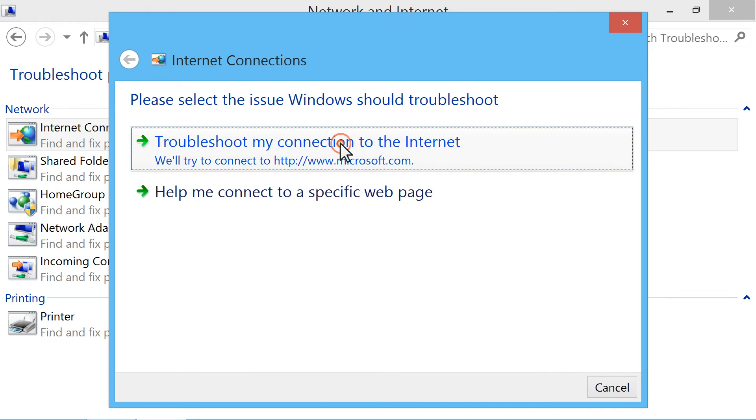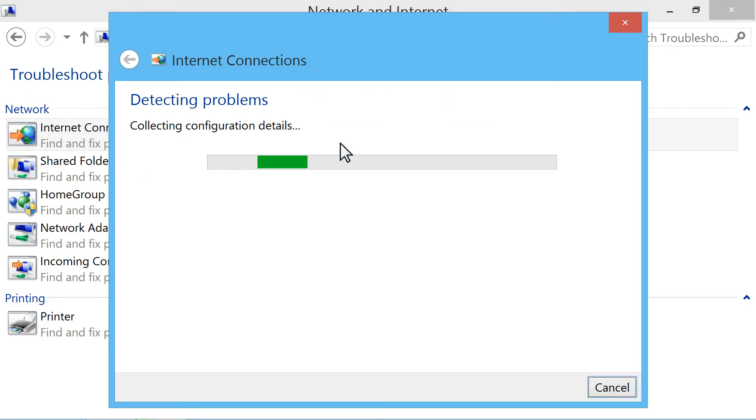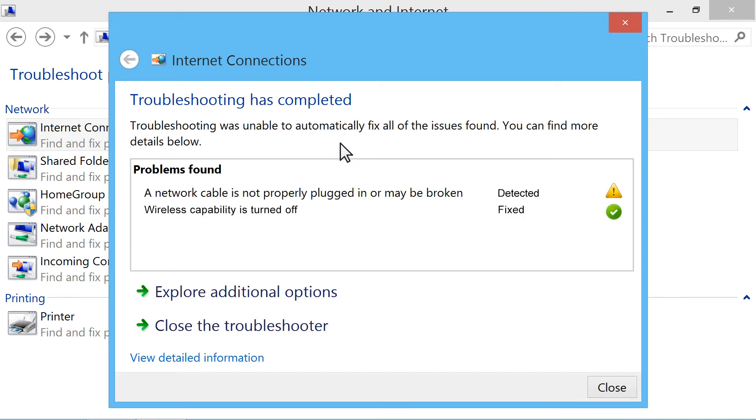Click Troubleshoot my connection to the Internet. Follow the instructions to check for problems. After automated troubleshooting has completed, read the information on the screen and perform any suggested actions.